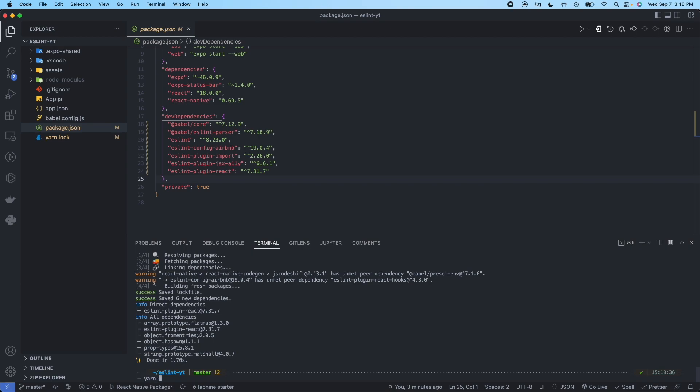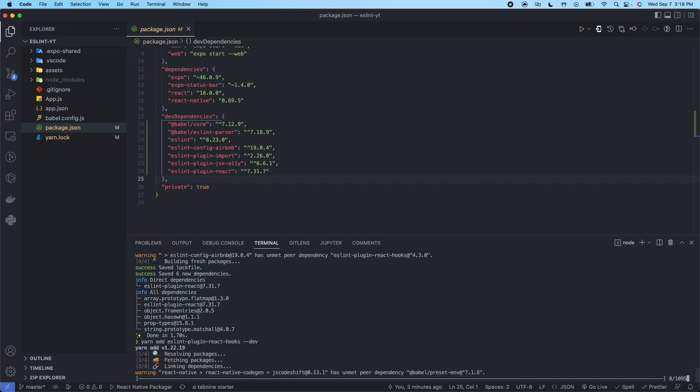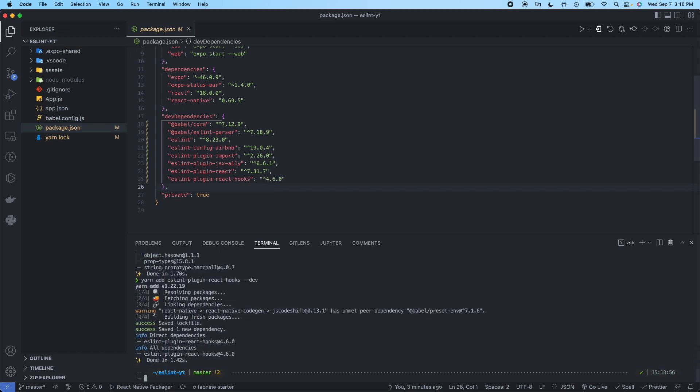The next one is going to be for React hooks. All these are going to be --dev at the end. And last one we have for the React native plugin.